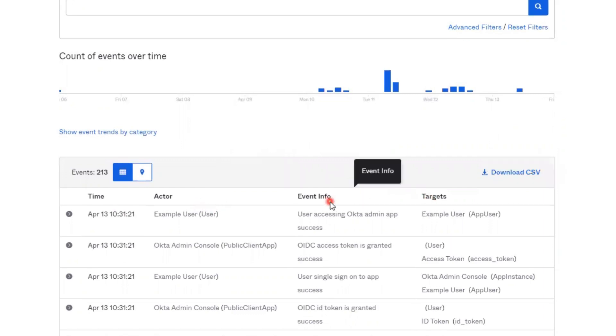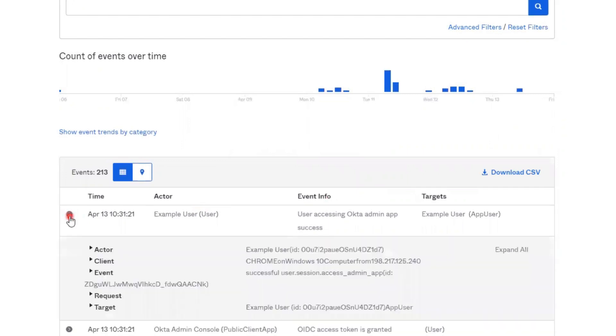Additional details on each event can be found by clicking on the right arrow on the corresponding row and clicking on the Expand All link.